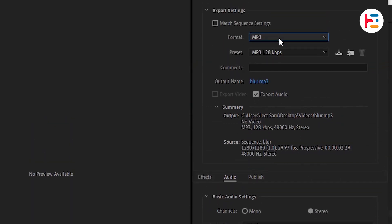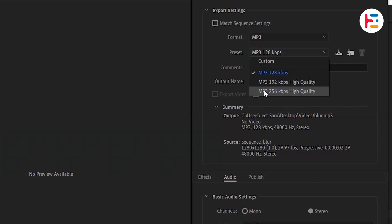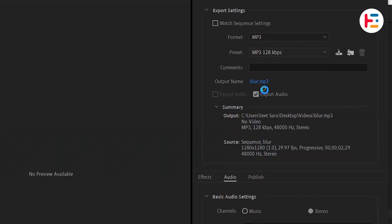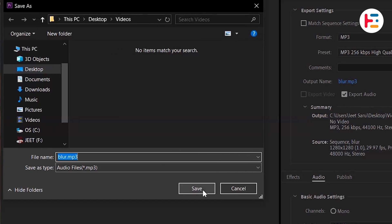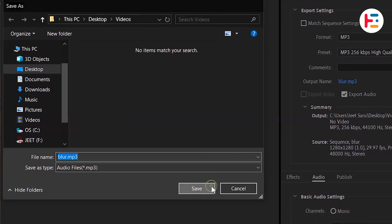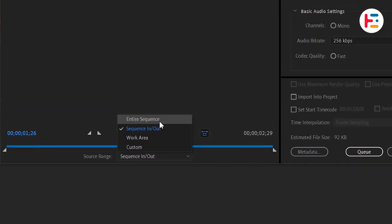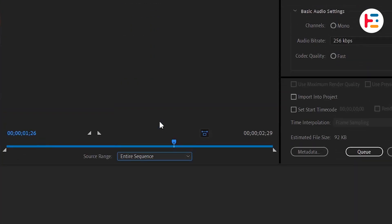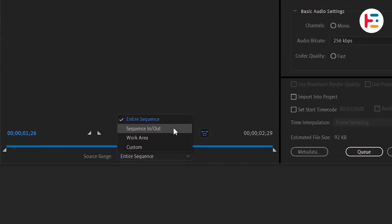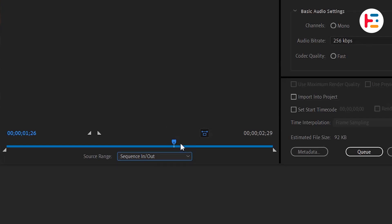You also have the option to choose from different presets, which will adjust the file size and compression. For the best results, I suggest going with the high-quality preset. Don't forget to give your file a name and select the folder where you want to save it. When exporting, you can either export the entire sequence or choose specific in and out points to export only a portion of the audio.